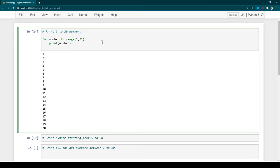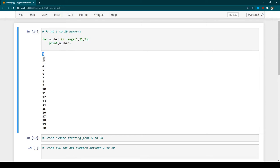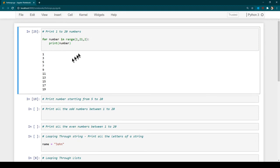Now let's say you want to print all the odd numbers. In the range function you can also specify a third argument for the increment. Here I'm going to pass 2 as the third argument, so the loop starts from 1 and increments by 2 every time — it won't print 2, after 1 it will print 3, then 5, and so on. Let's run this program and see the output.